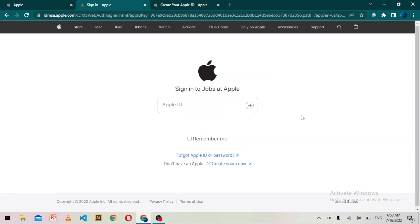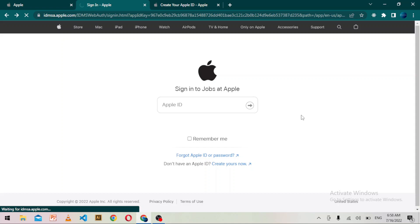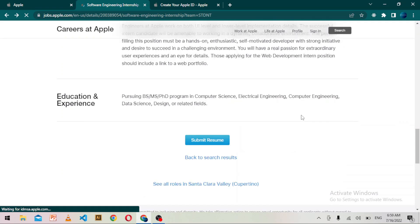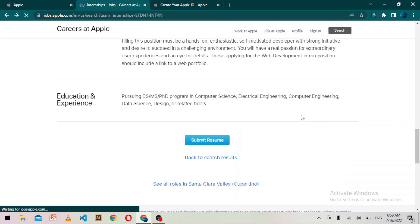After you apply for this internship, Apple team will review your application and check if you are eligible or not. If you are eligible, then sooner or later, you will receive an email for further guidance and step-by-step instructions.